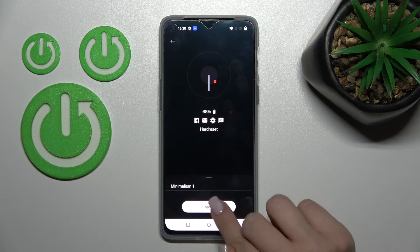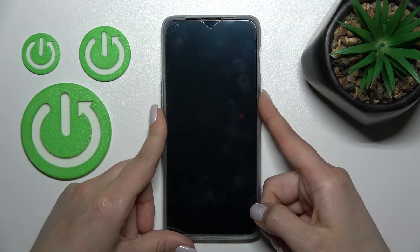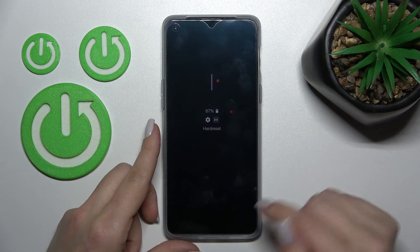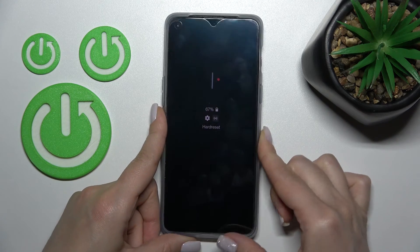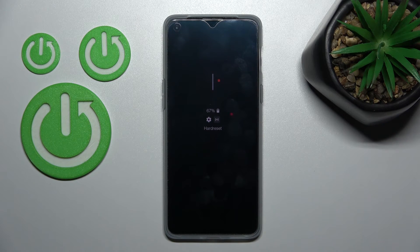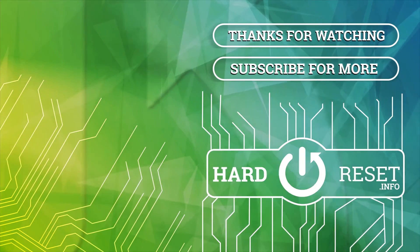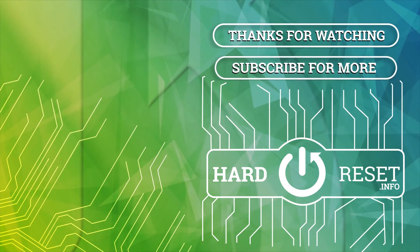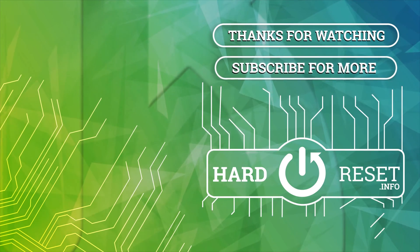With the minimalism clock selected, let's now see the look of our customized Always On Display feature. We can see that this is very simple to do — and that's how it looks. Thank you for watching, and if you find this video helpful don't forget to leave a like, comment, and subscribe to our channel. Bye for now!